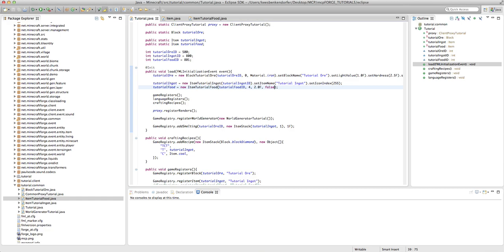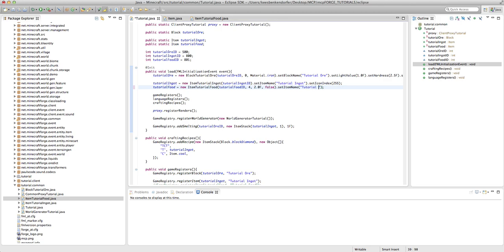For those of you who don't know, if you're feeding your dogs in Minecraft, it heals them a bit. Now I'm just going to say dot setItemName. This will be tutorialFood. TutorialFood.